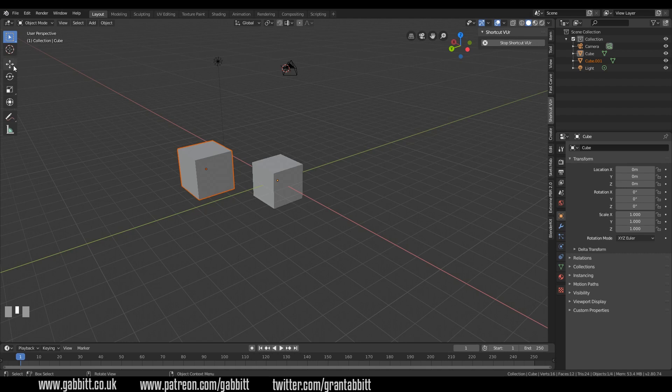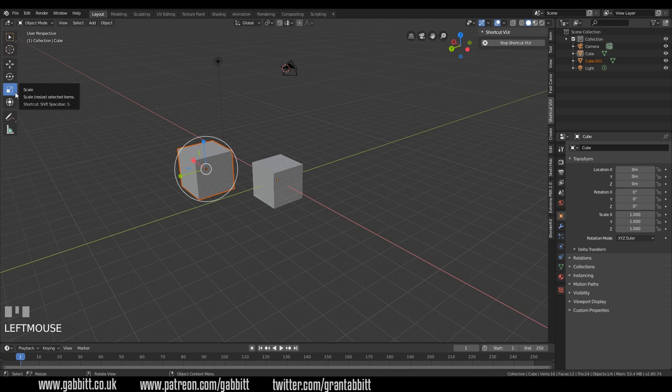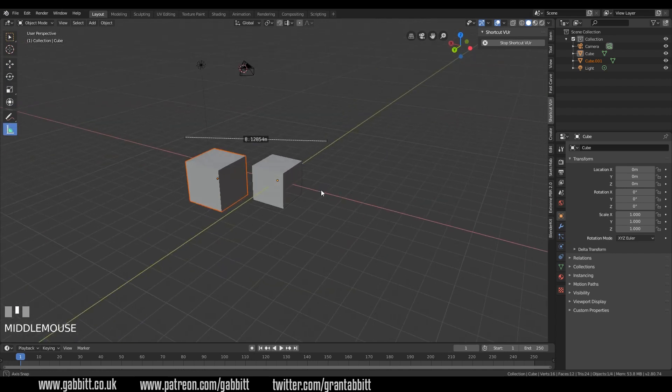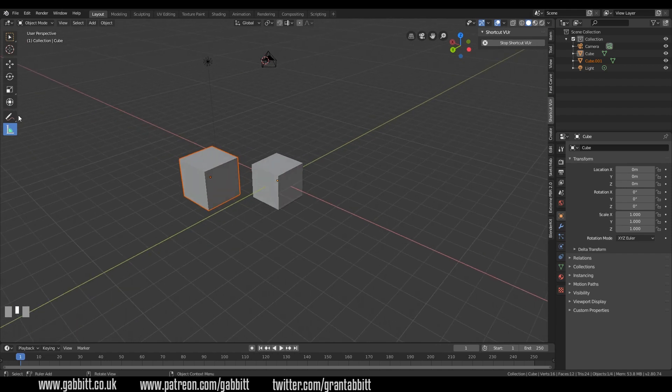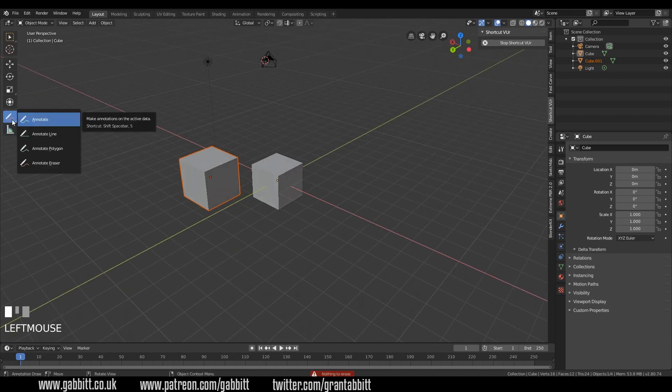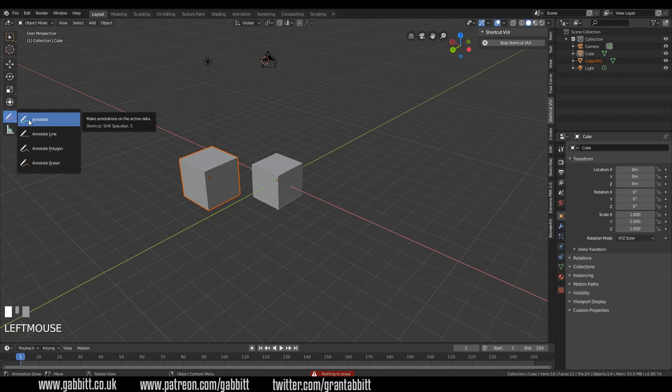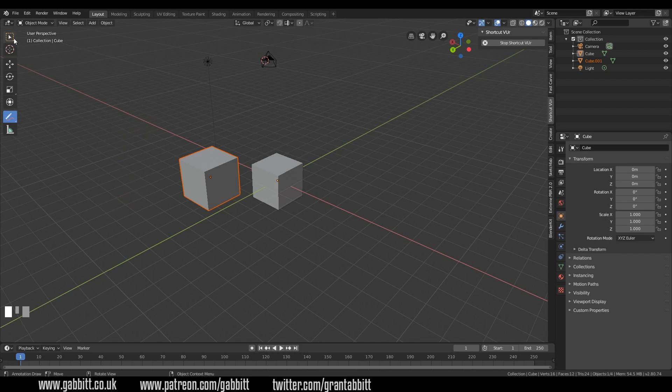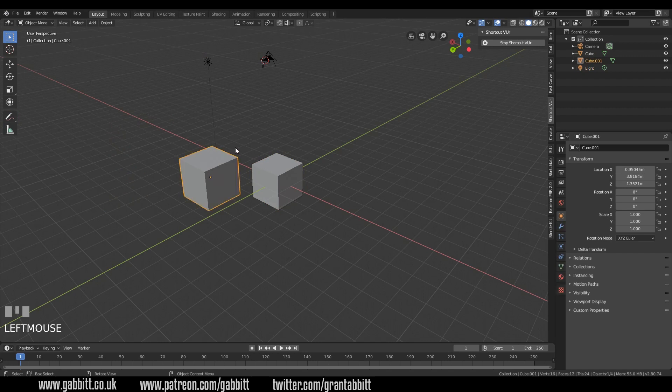Now we do have some gizmos down the side here. You've got move, rotate and scale. I imagine most of you are going to be using the shortcut keys. There is a handy measure tool in here as well, so you can click and drag and measure. Grease pencil has had a massive update, but we do have annotation here. Click and hold to get the annotate and click and hold to get the eraser brush. And then click back on your select box and you can go back to normal.